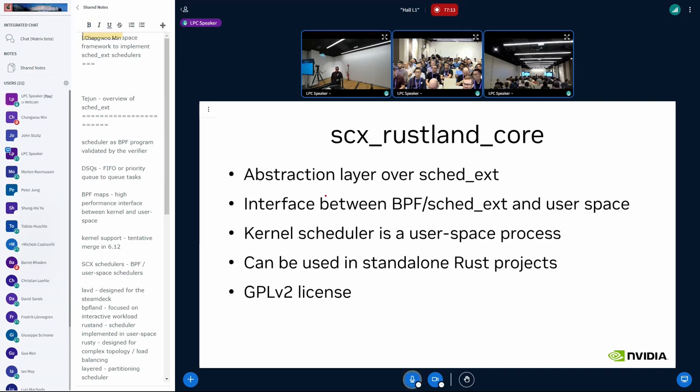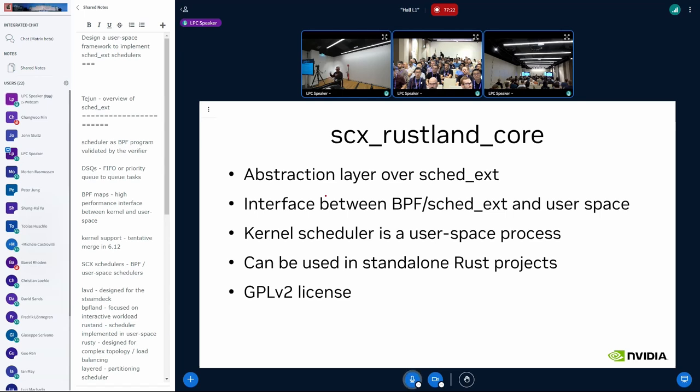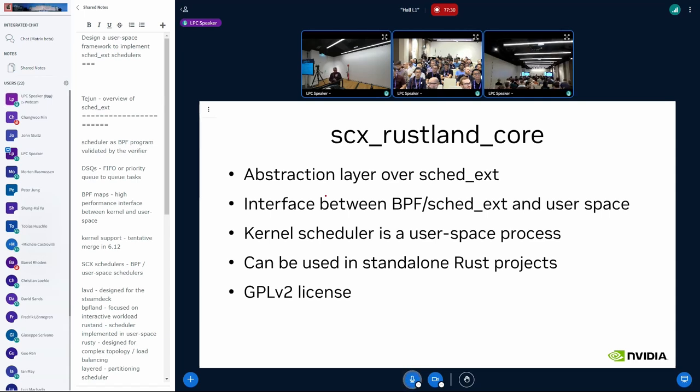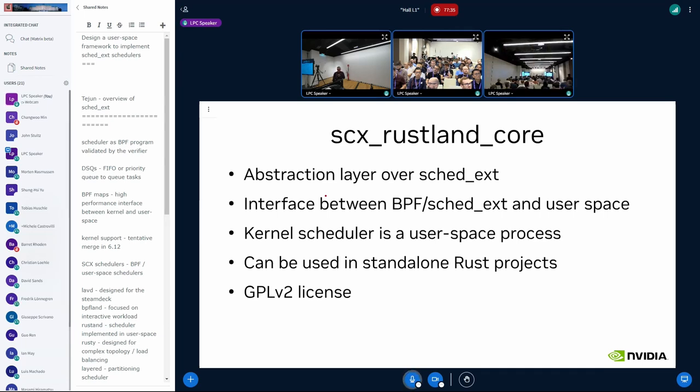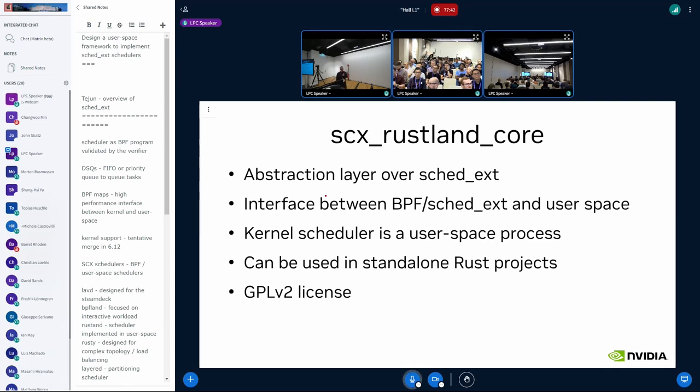And at some point, I was like, well, let's generalize this and extract the lower, the back end of the scheduler, and make it generic so that other people can easily use that to build other user space schedulers on top. So that's why I created this SCX Rustland core. It's a Rust crate, or a Rust library, if you want to see like that, that implements the abstraction layer over sched_ext. It's basically an interface between the sched_ext and the user space.